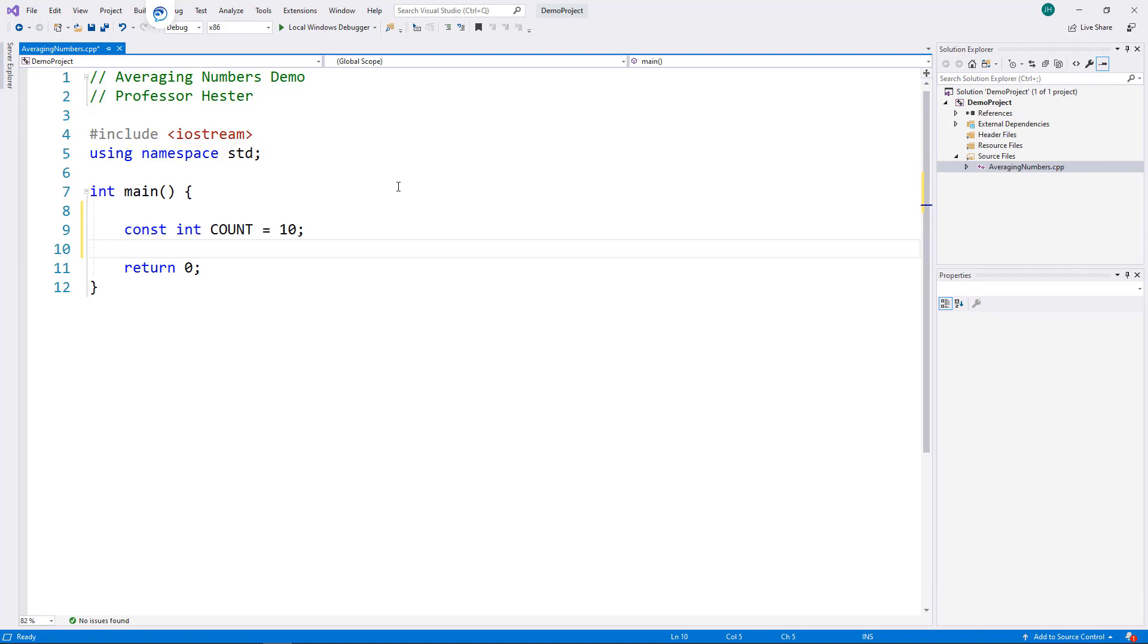I need an integer to hold the user's entry, and I need an accumulator to hold my running total. I will use variables current and sum.